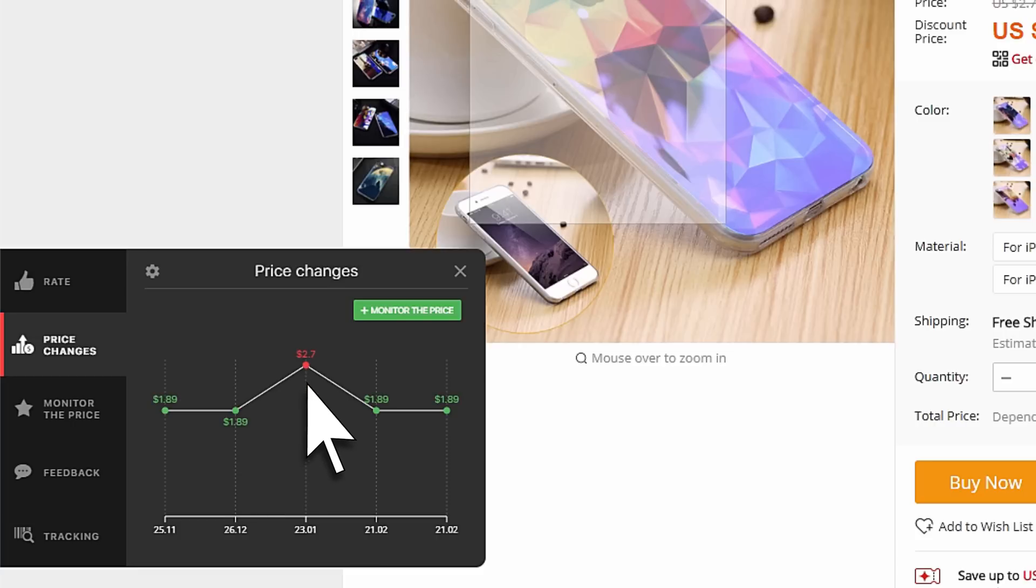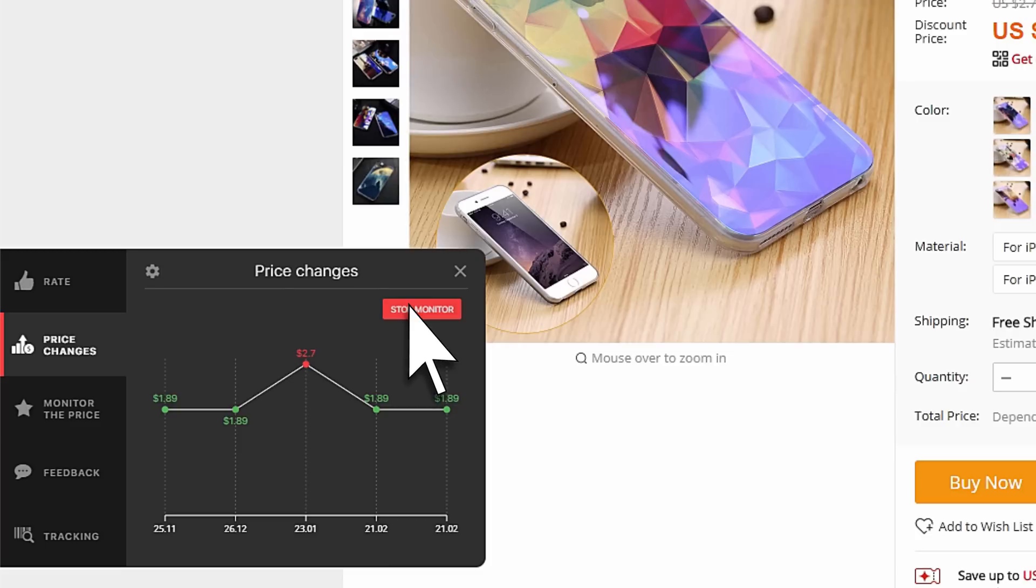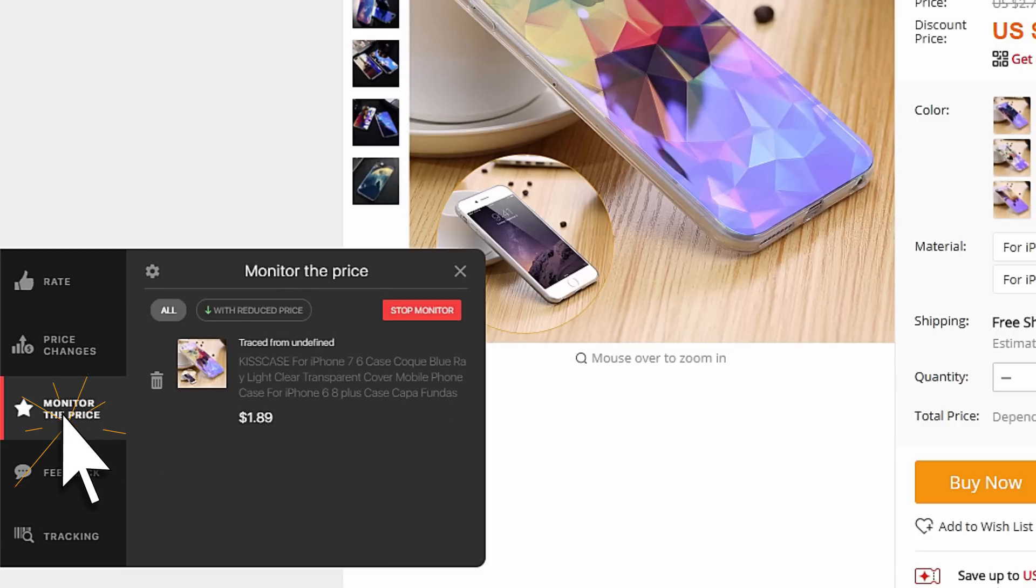Has the price increased? Add the product to the list of tracked ones to buy it at a bargain price at the right time.